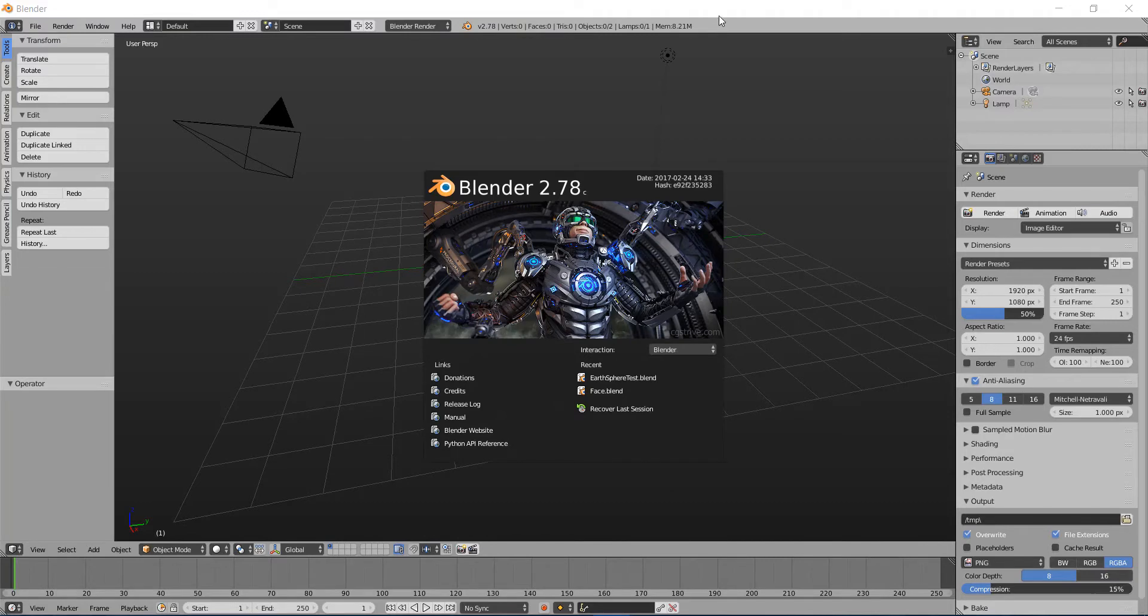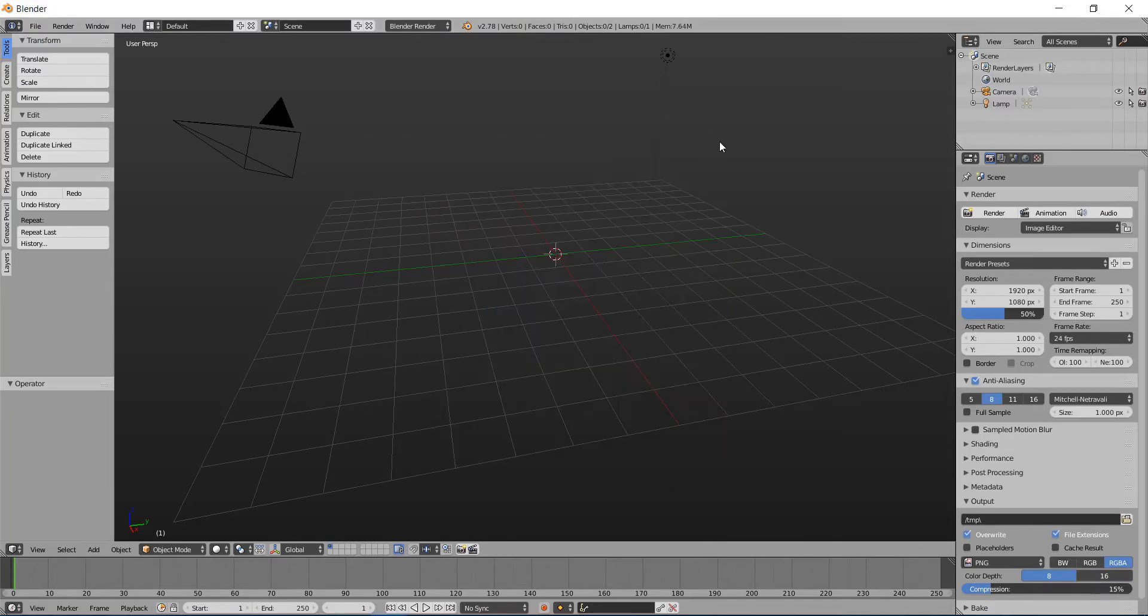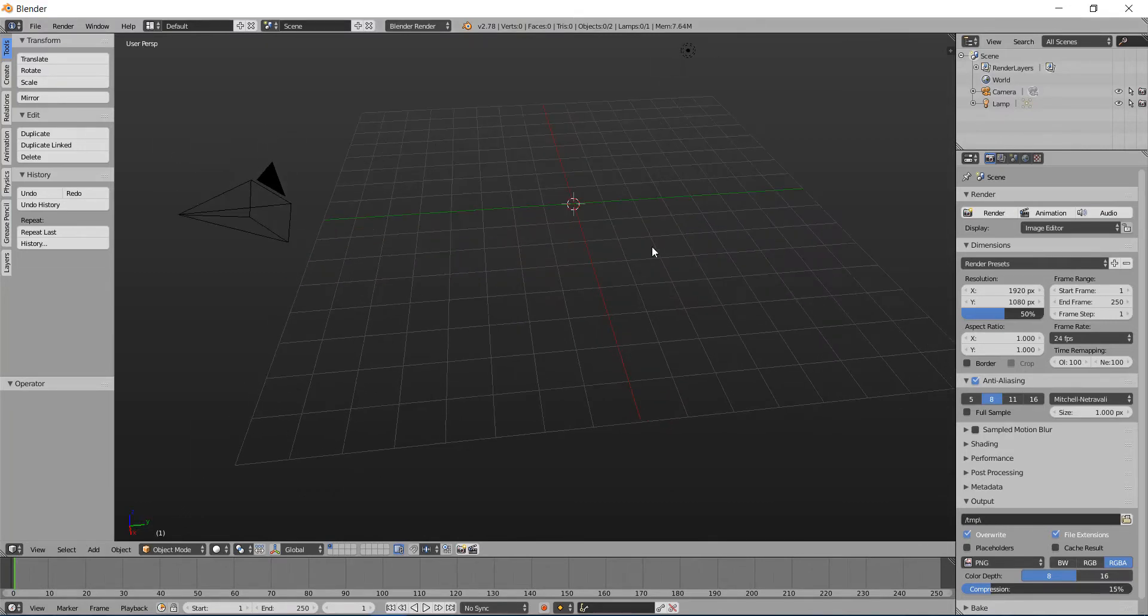So I'm going to show you how to make a simple model where you can use it for Windows Mixed Reality 3D Launcher.